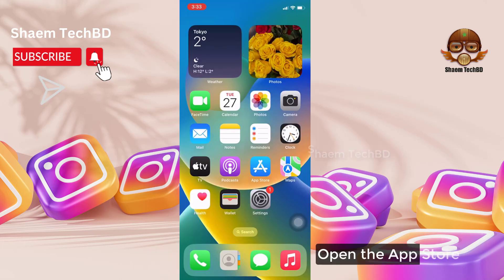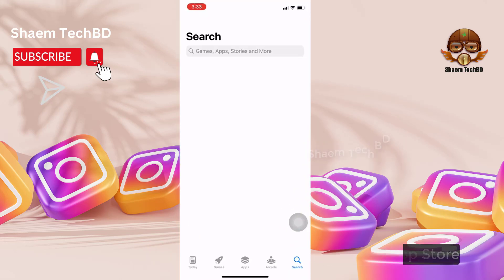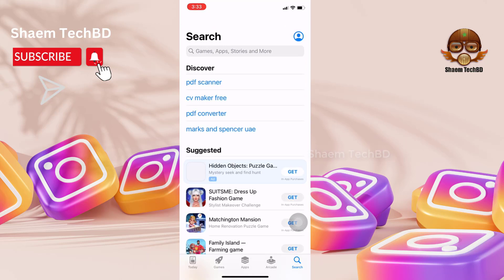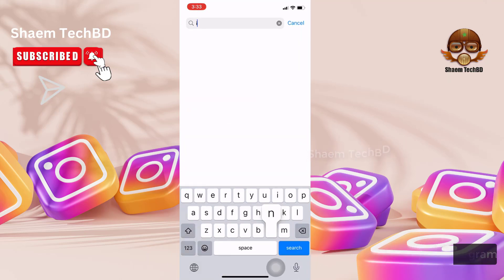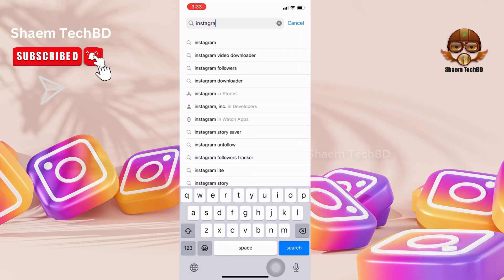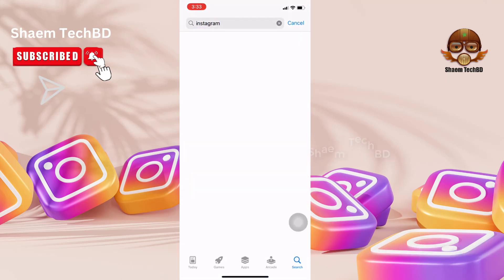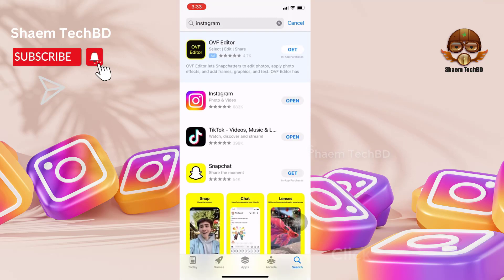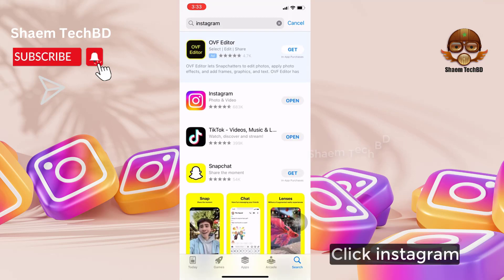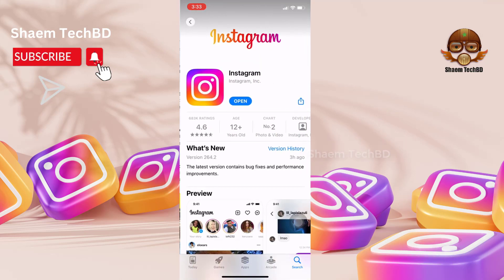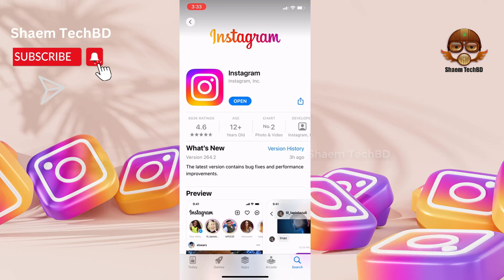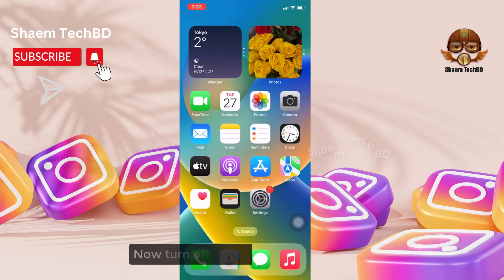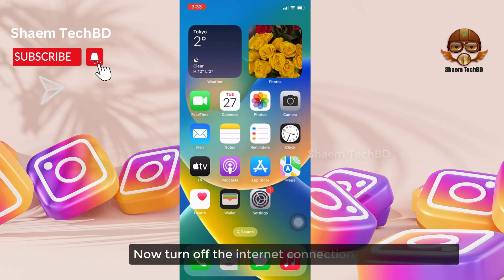Open the App Store and click the search bar, then type Instagram. Click on Instagram — if you get any update, please update now.